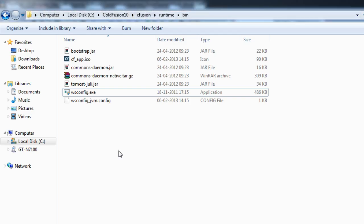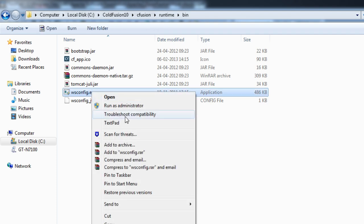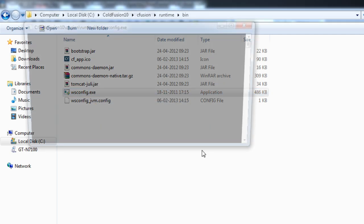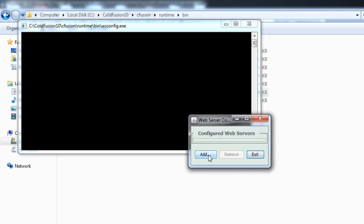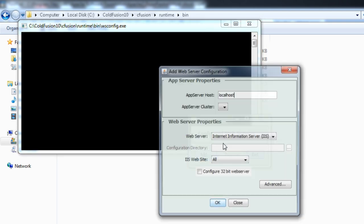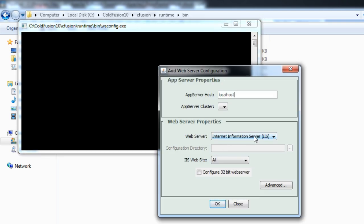Let me go to my tool wsconfig — let me run the wsconfig tool, which is present in ColdFusion 10 cfusion/runtime/bin — and configure my web server, that is Apache.